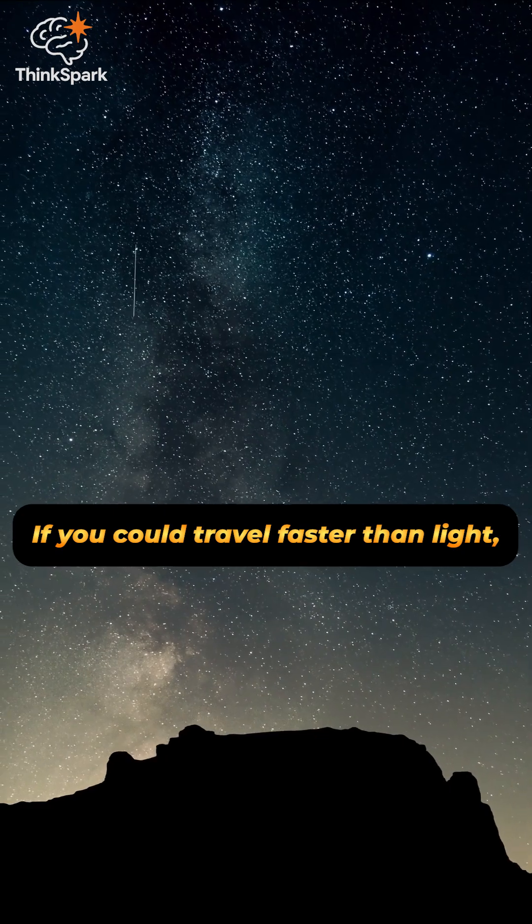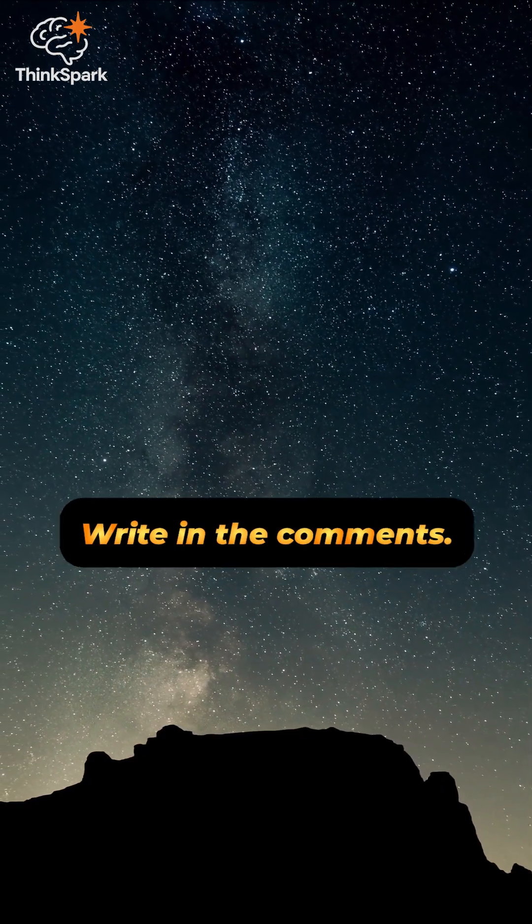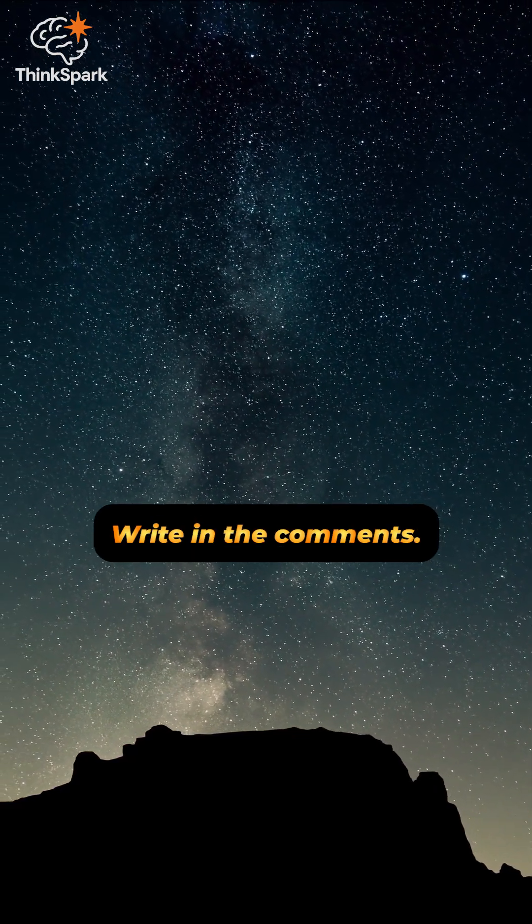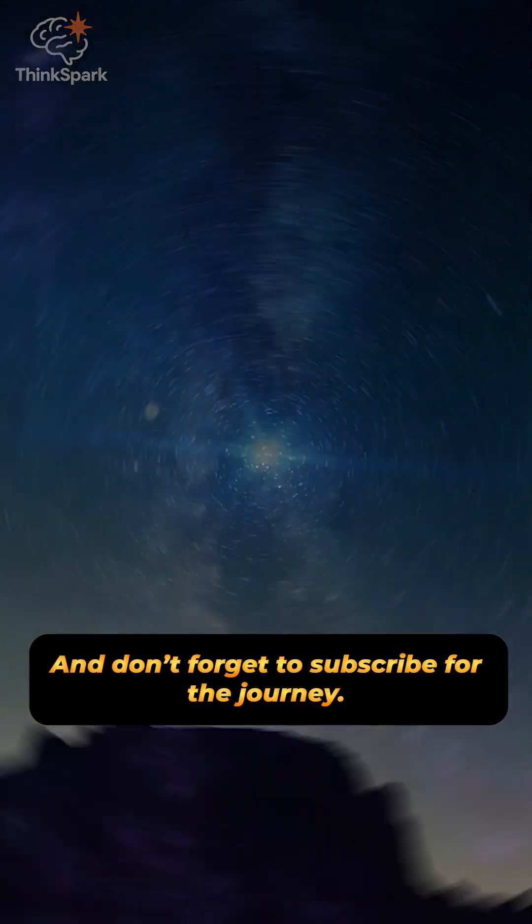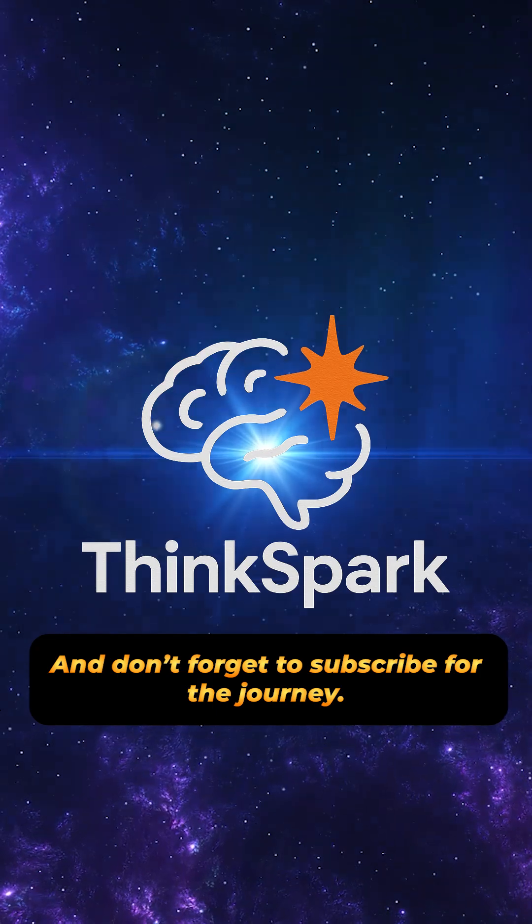So tell me, if you could travel faster than light, where would you go first? Write in the comments. And don't forget to subscribe for the journey.